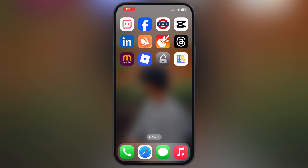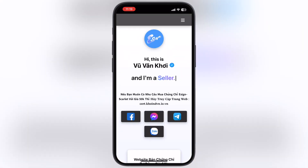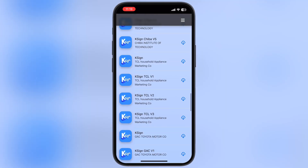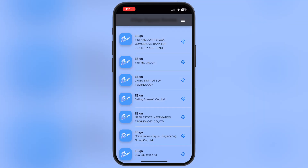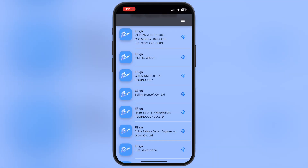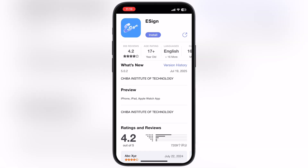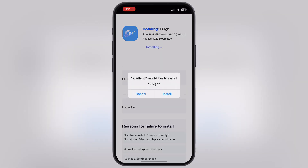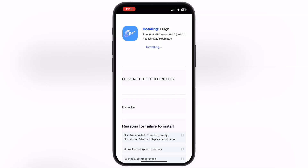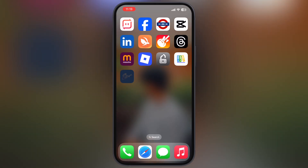Once you install the profile, you will see a new coinvn app added to the home screen — open it. Now scroll all the way down and here you will find many eSign app links. Tap on the first three eSign options and install them on your device. If one eSign is not working for you, try another one — for me, the third one, Sign Chiba Institute, is working.